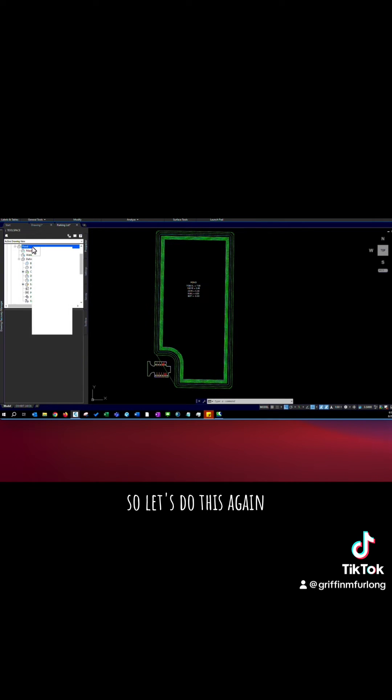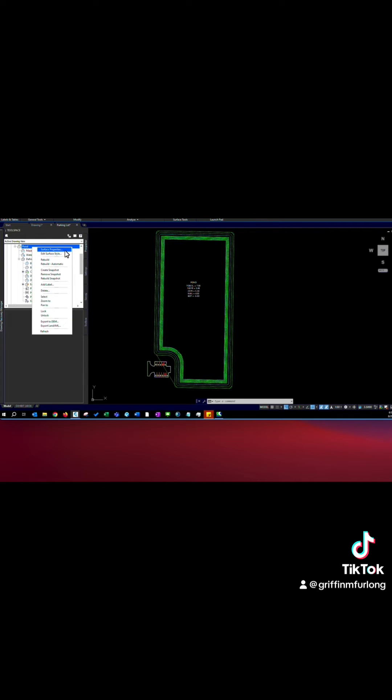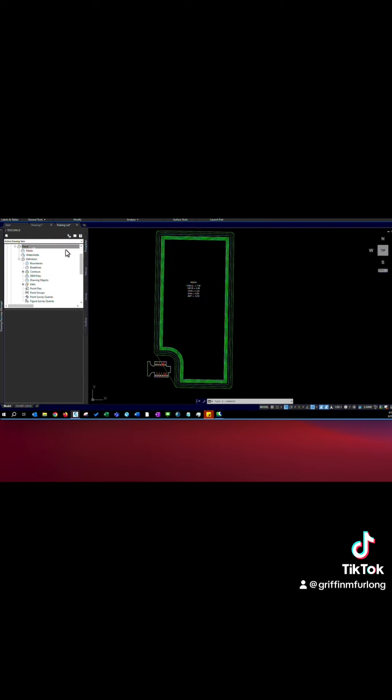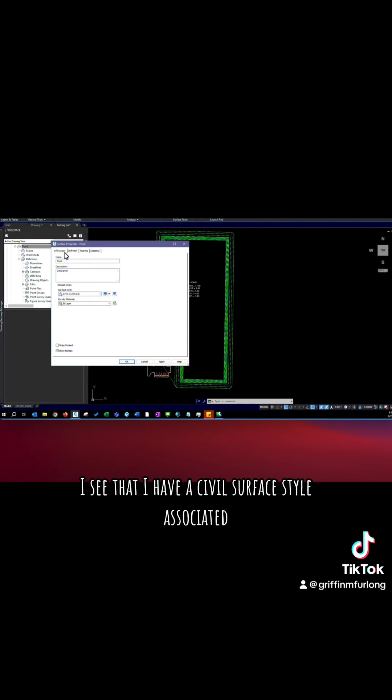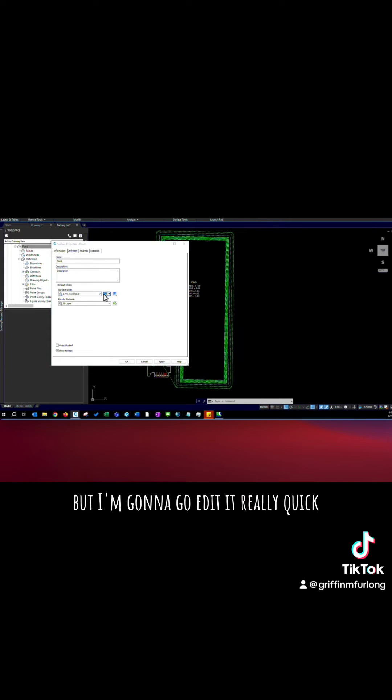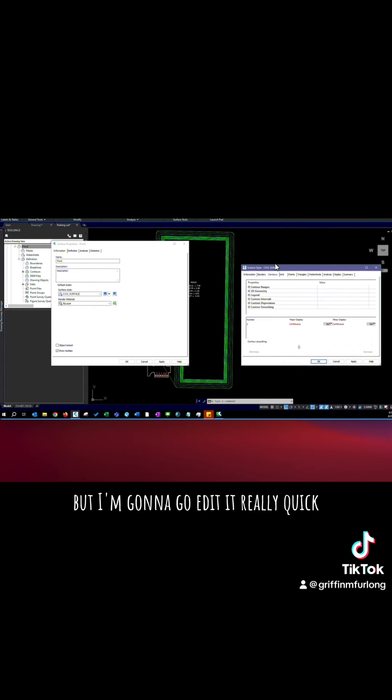So let's do this again. So surface properties. I'm going to click here. I see that I have a civil surface style associated but I'm going to go edit it really quick.